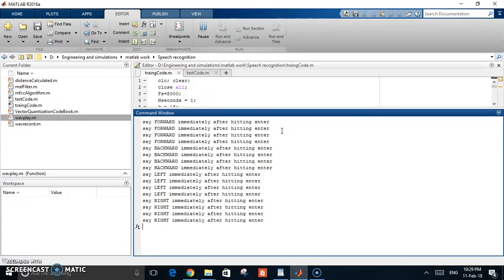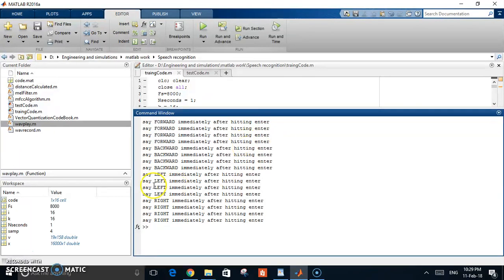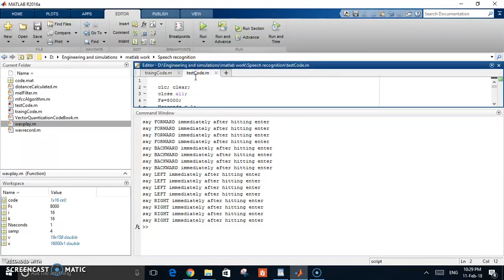As you can see, it's finished training. It has created a file called code.mat, which holds the training data. You only need to do this once, and then you can go directly to the test code.